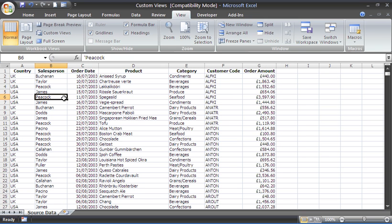Hello and welcome to another video tutorial from ComputerGaga.com. This tutorial will look at using custom views to save print and display settings in Excel.